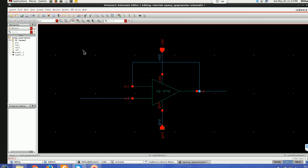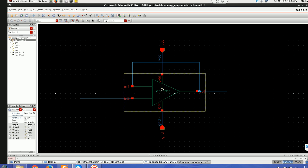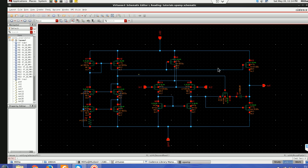So here for the sake of illustration I'm taking this op-amp which is a fully compensated, fully Miller compensated two-stage op-amp and I'll be doing S-parameter analysis for this circuit. It's a simple op-amp which you will be finding in your books.